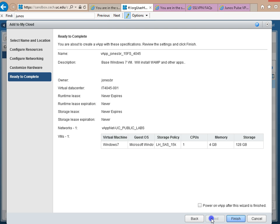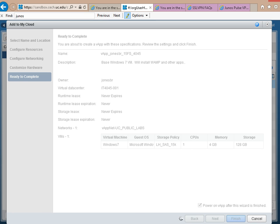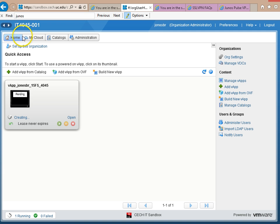And Next. And everything looks good here. We'll go ahead and power on the VApp when this is finished. And now I'm going to choose Finish. Now with it finished, I navigate back to Home and we see that it's creating.